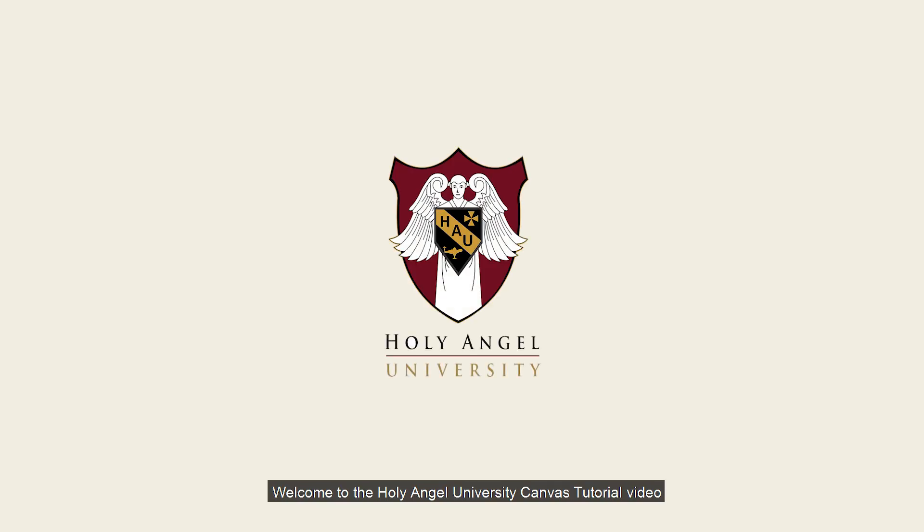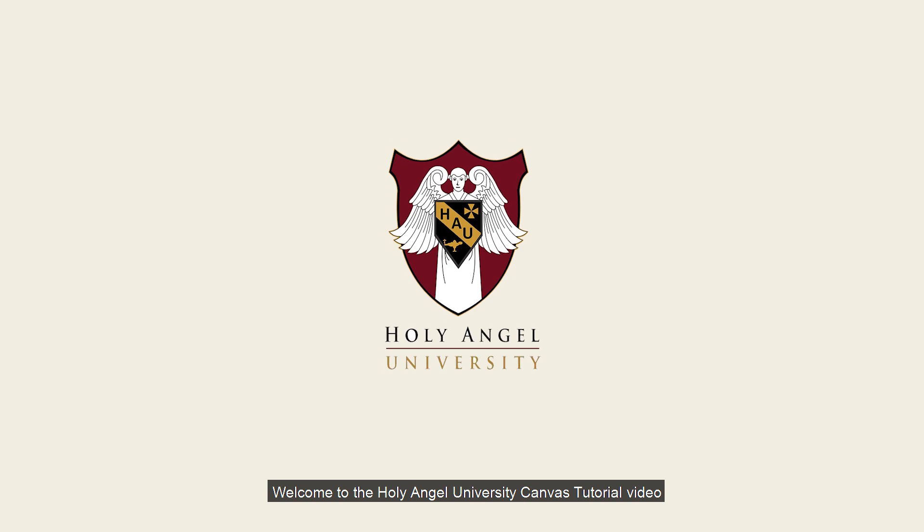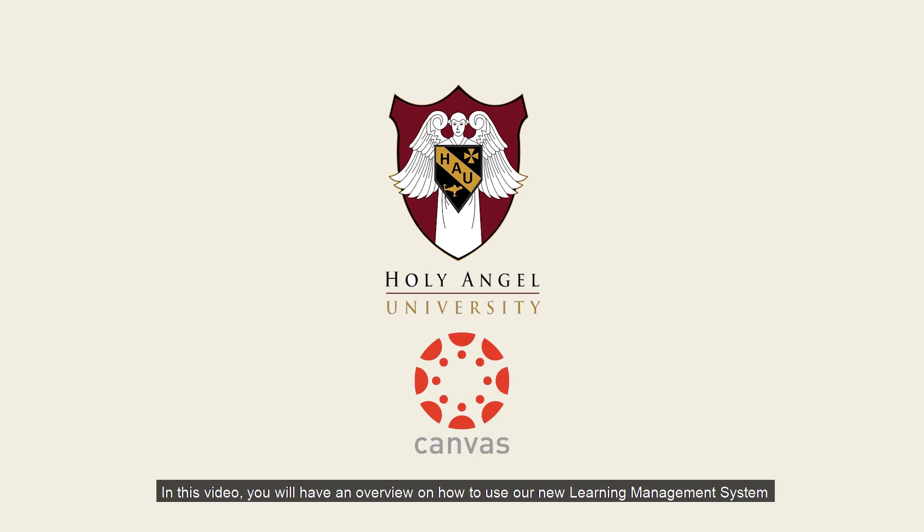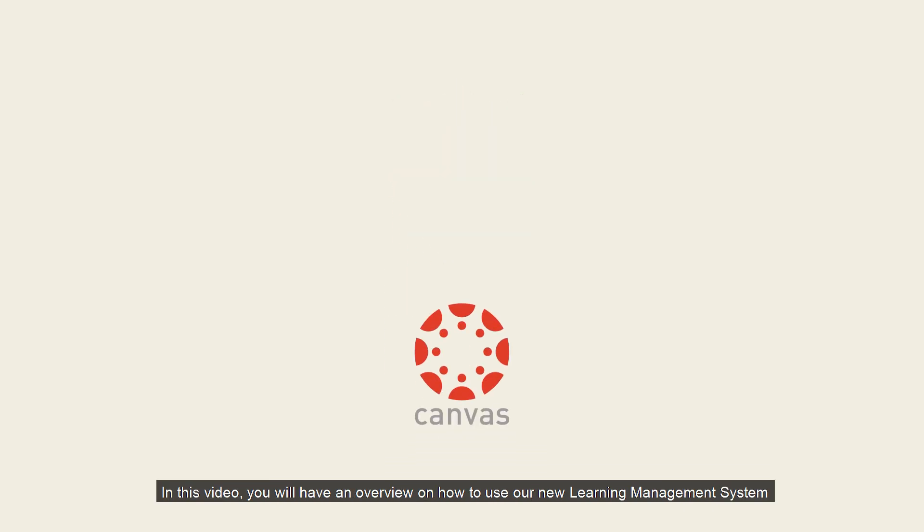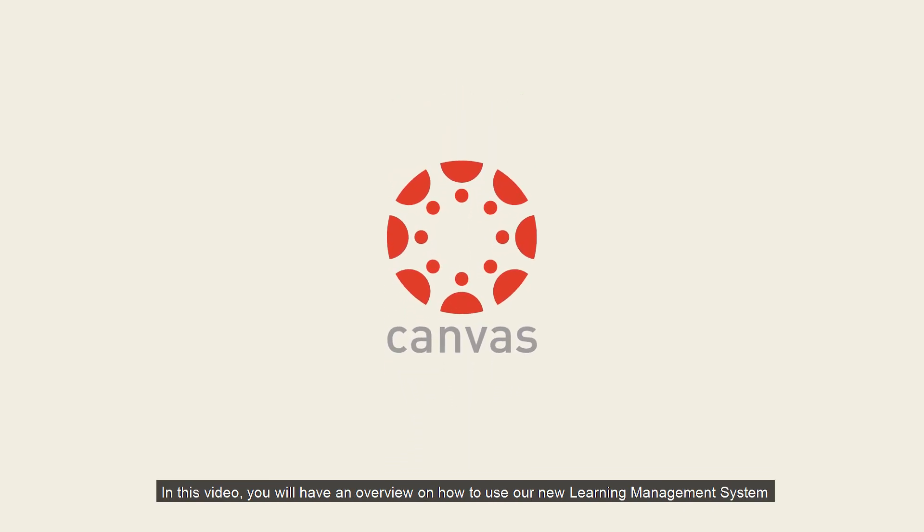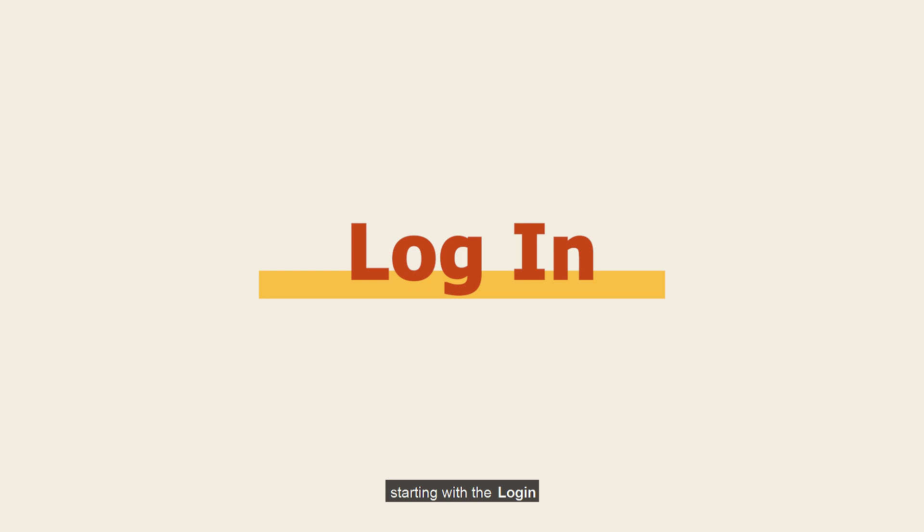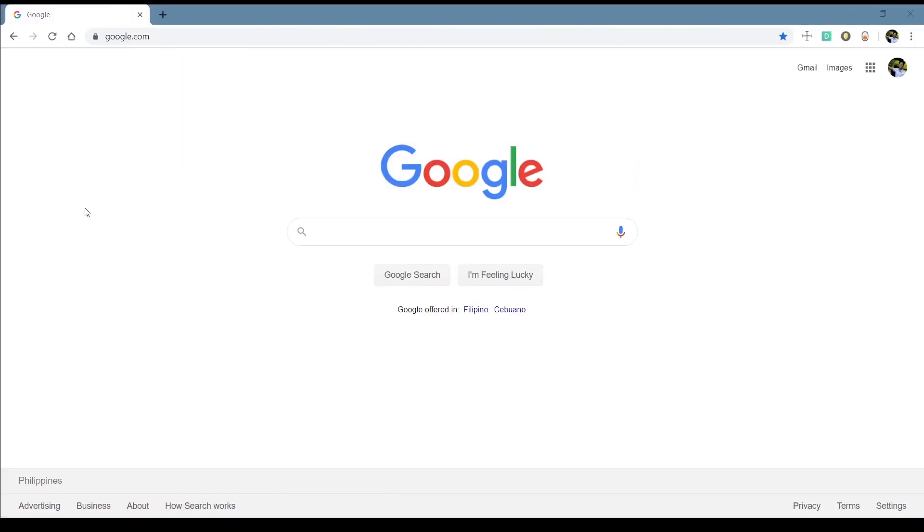Welcome to the Holy Angel University Canvas tutorial video. In this video, you will have an overview on how to use our new learning management system for the coming academic year, starting with the login.